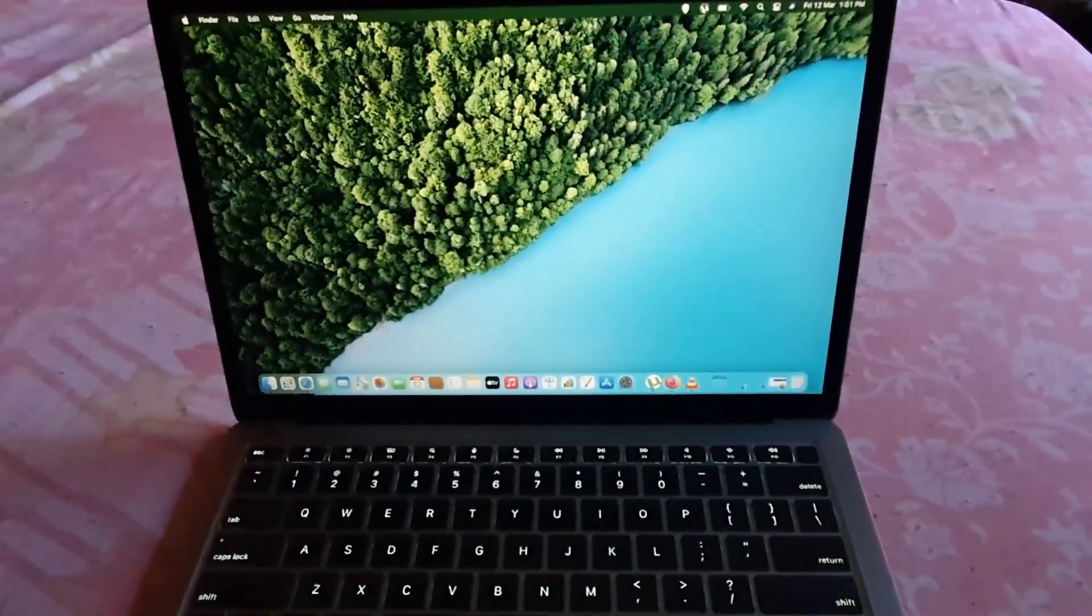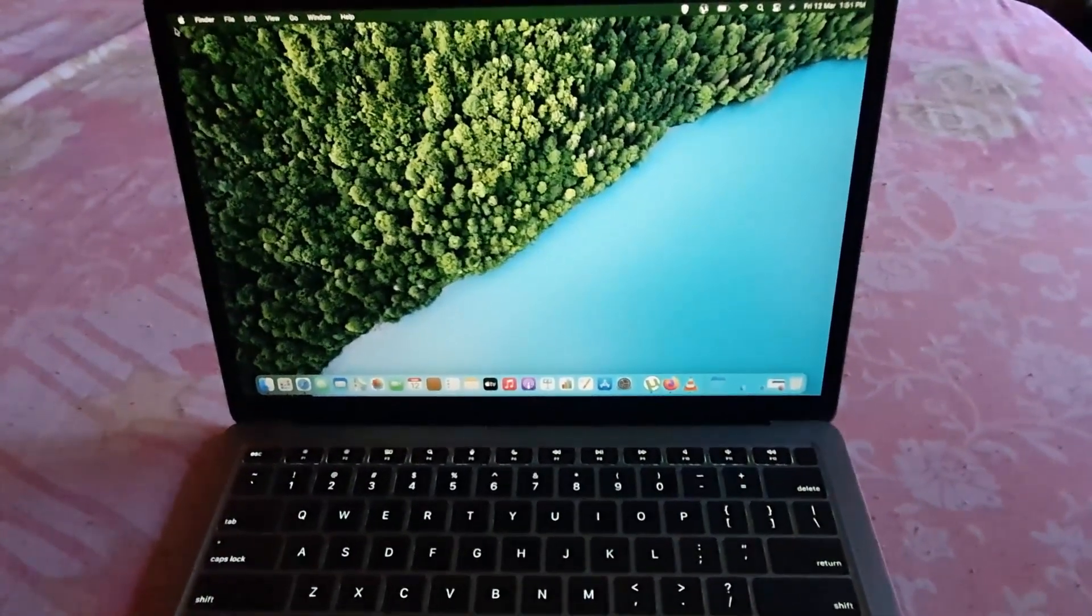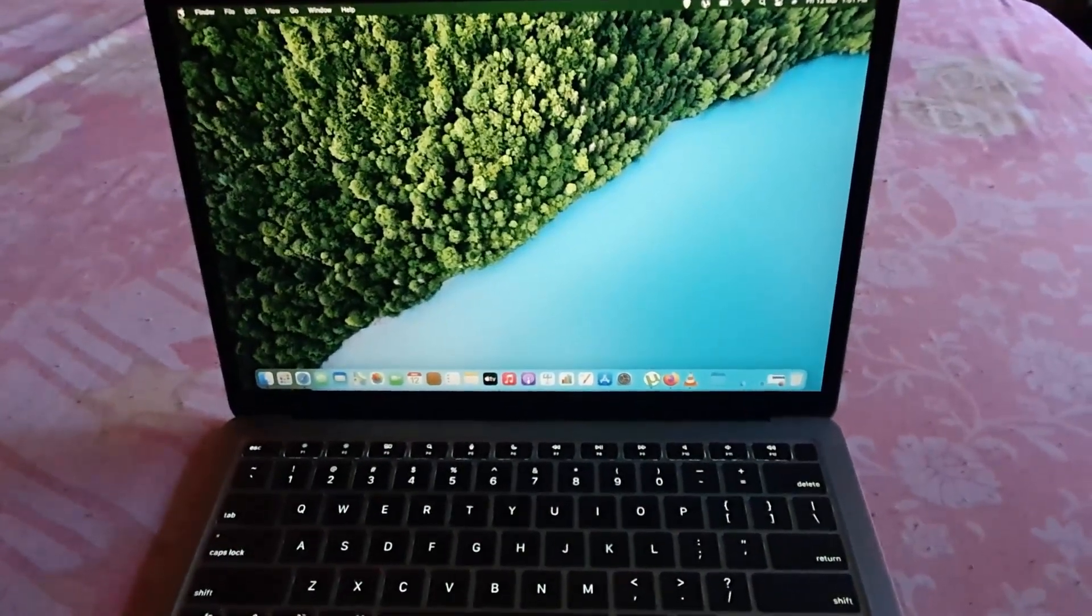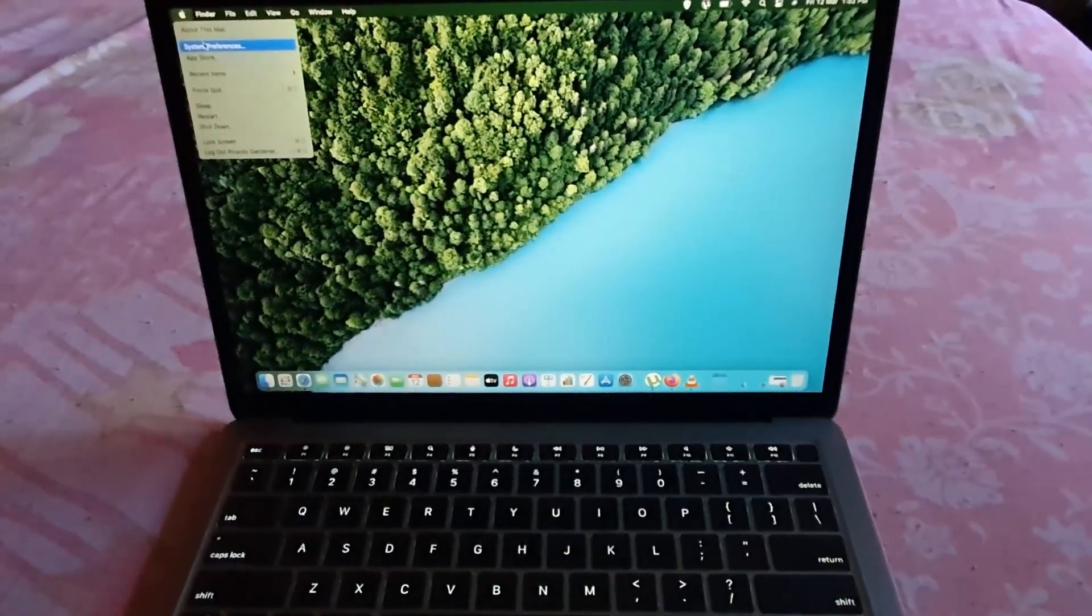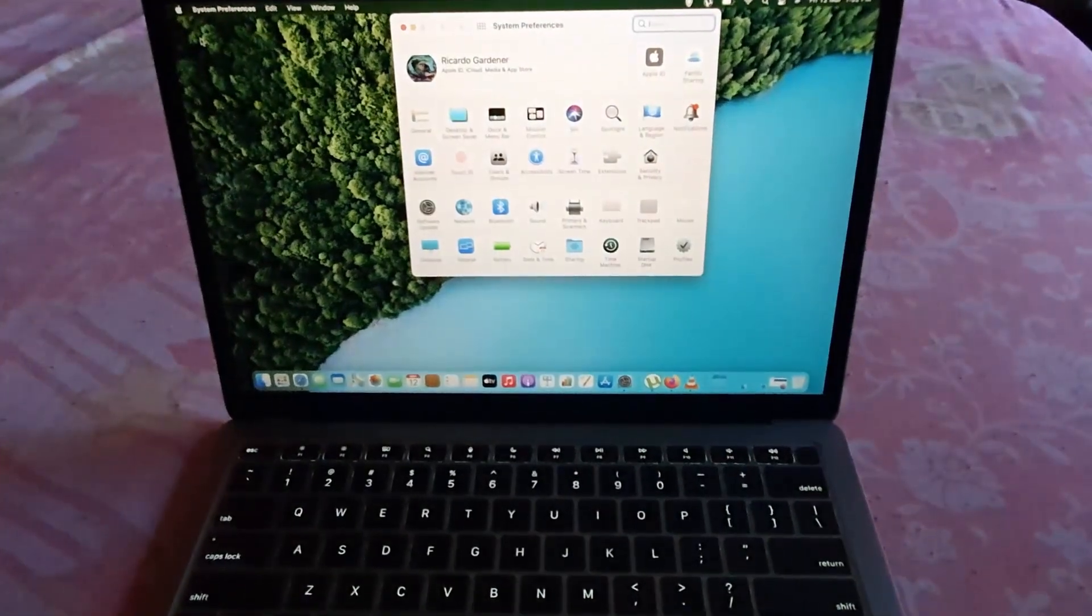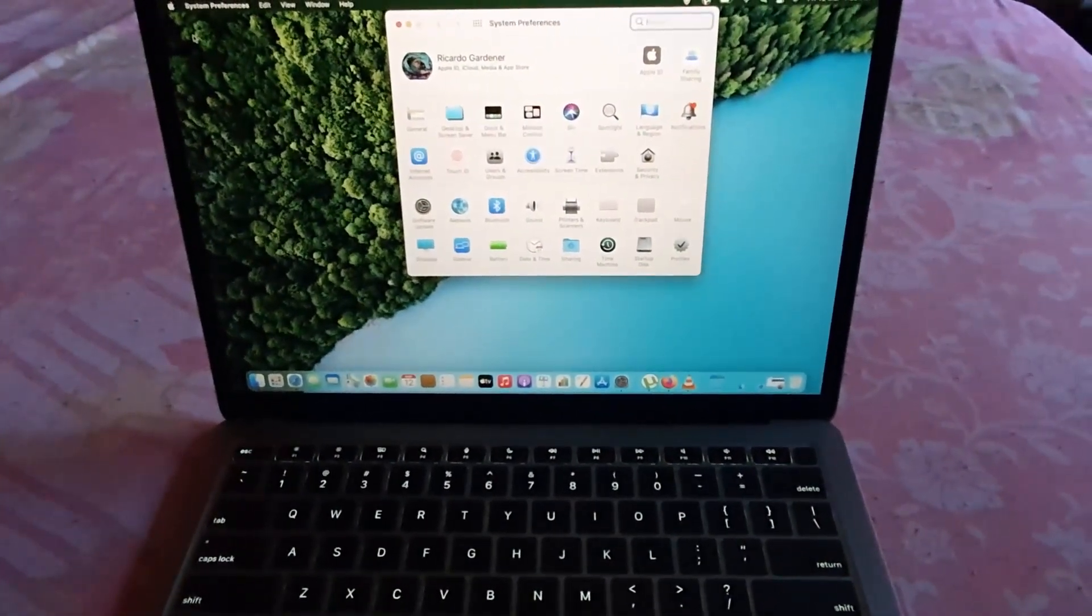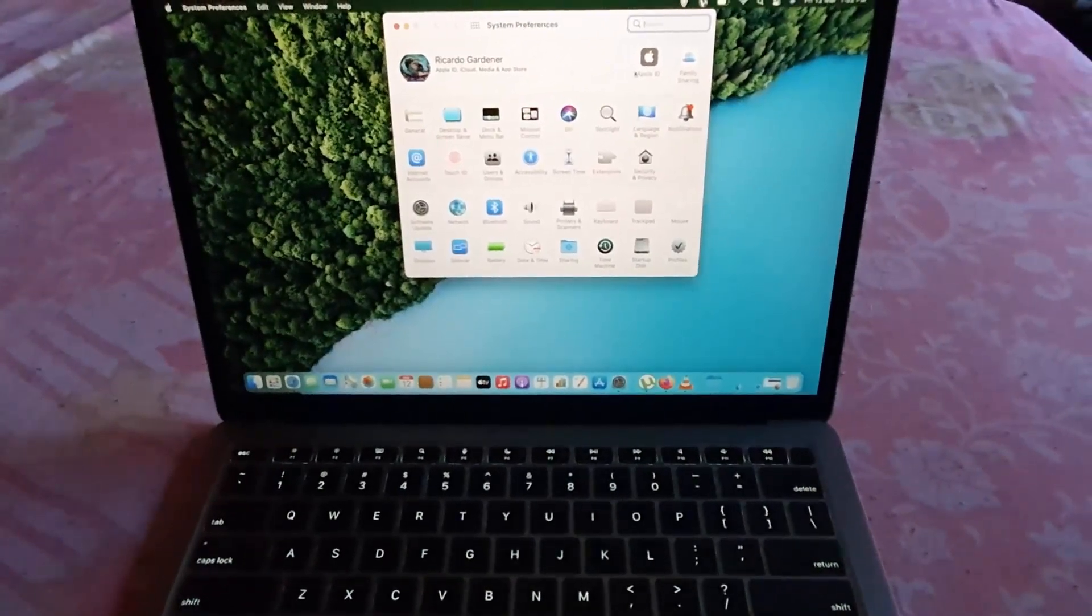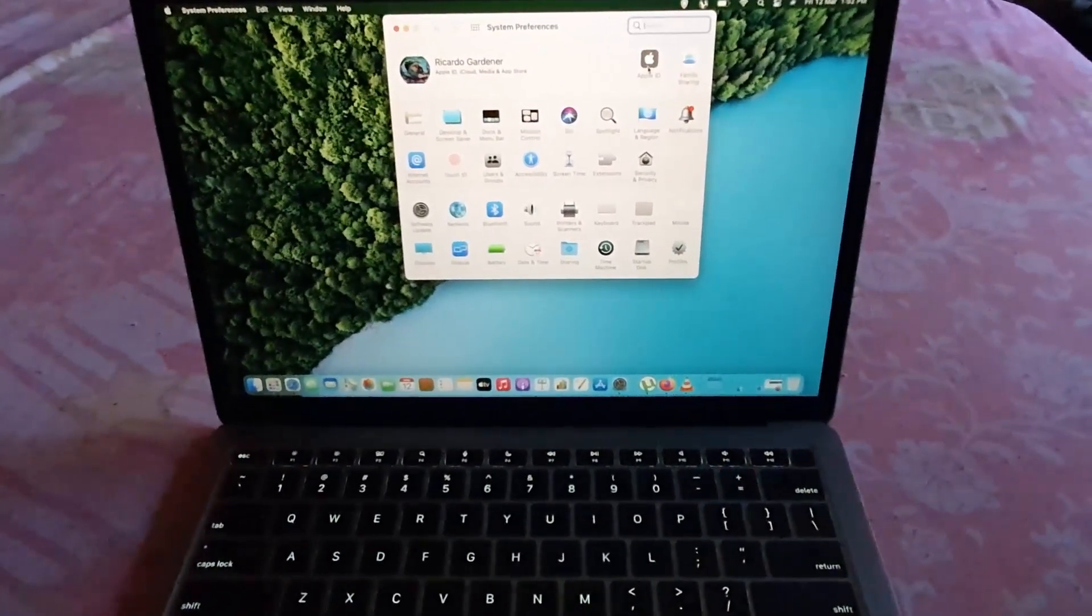I'm using Big Sur, so move the cursor to the upper left, to the Apple logo, and tap. You're going to go over to System Preferences. Once you're on System Preferences, next you're going to look in the upper right. You're going to see Apple ID. Go ahead and select Apple ID.